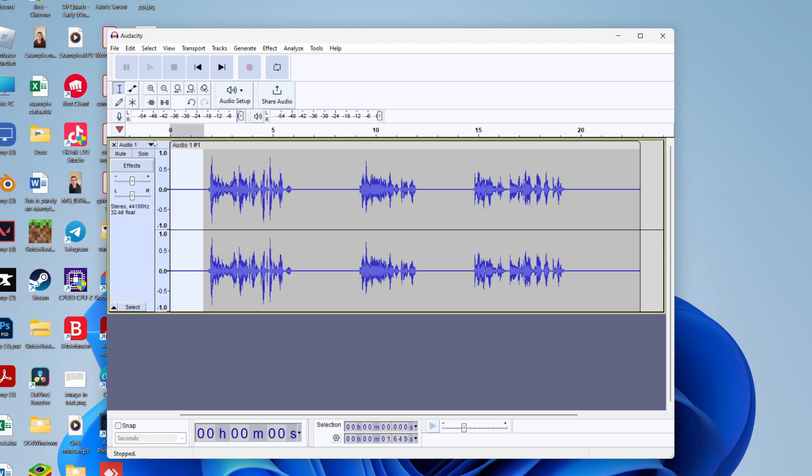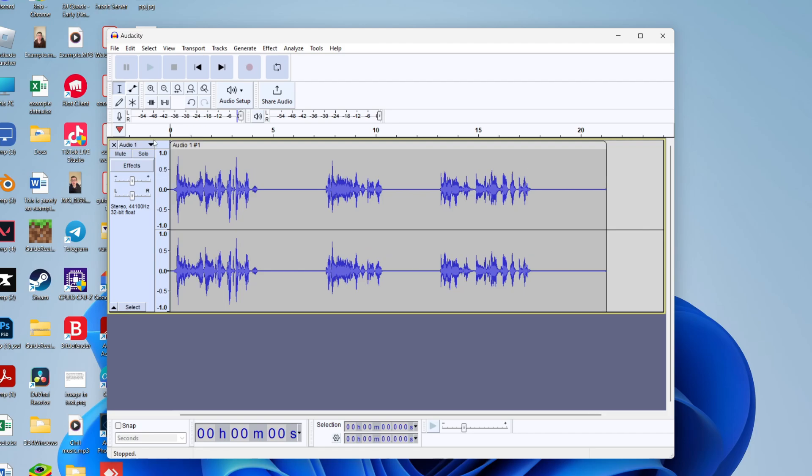With it selected just press the back or delete key on your keyboard and as you can see it's removed. All you need to do is go and keep repeating that.